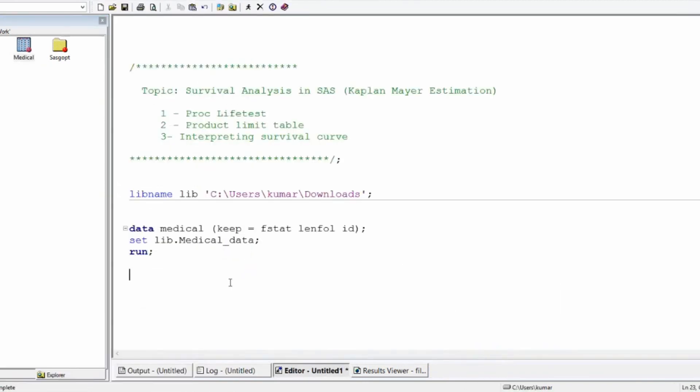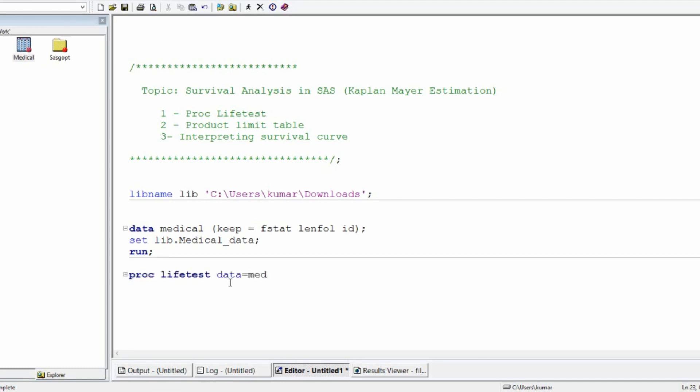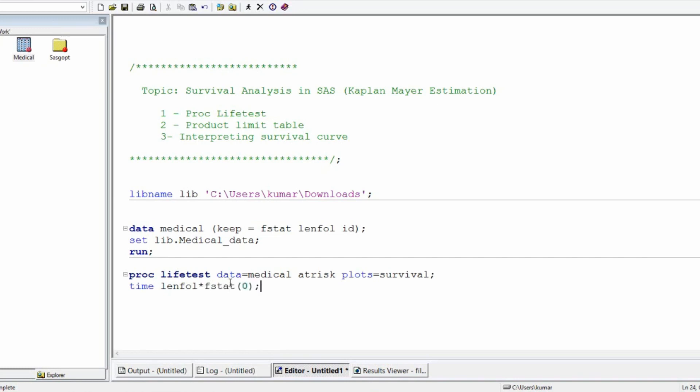Let's close the dataset. It is always good to do the frequency table to know the distribution of the events and non-events and the minimum maximum of the time period, the length of the time period that is followed. So I assume that you do it before doing the analysis. You have to use the PROC MEANS PROC FREQUENCY to do the exploratory data analysis before doing the modeling work. I will straight away go to the modeling. Then PROC LIFETEST, DATA, MEDICAL. I am going to write here AT RISK.